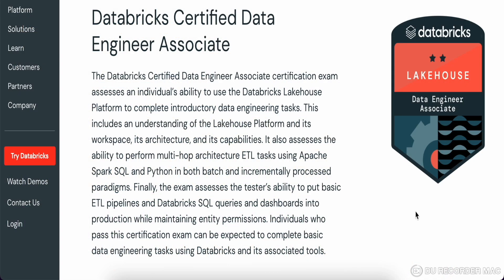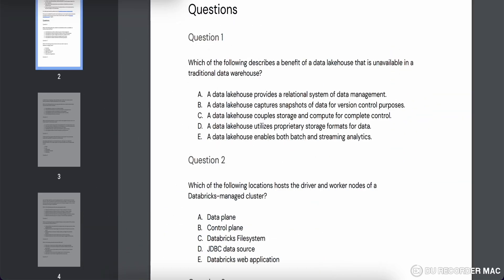Hello guys, welcome to our channel. Today we're going to talk about sample questions of the Databricks certification for Data Engineering Associate. I recently appeared for it, so I have fair knowledge about what kind of questions they're asking. I've also gone through the sample questions available on the Databricks site. We'll go question by question and I'll give you explanations. I'll also give some useful links for training materials, so stay tuned.